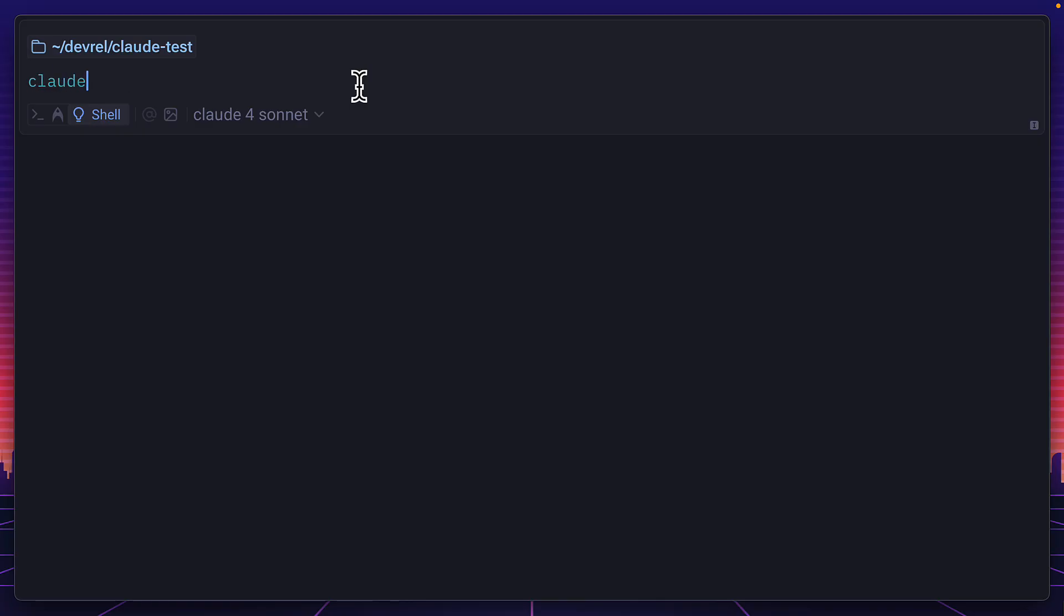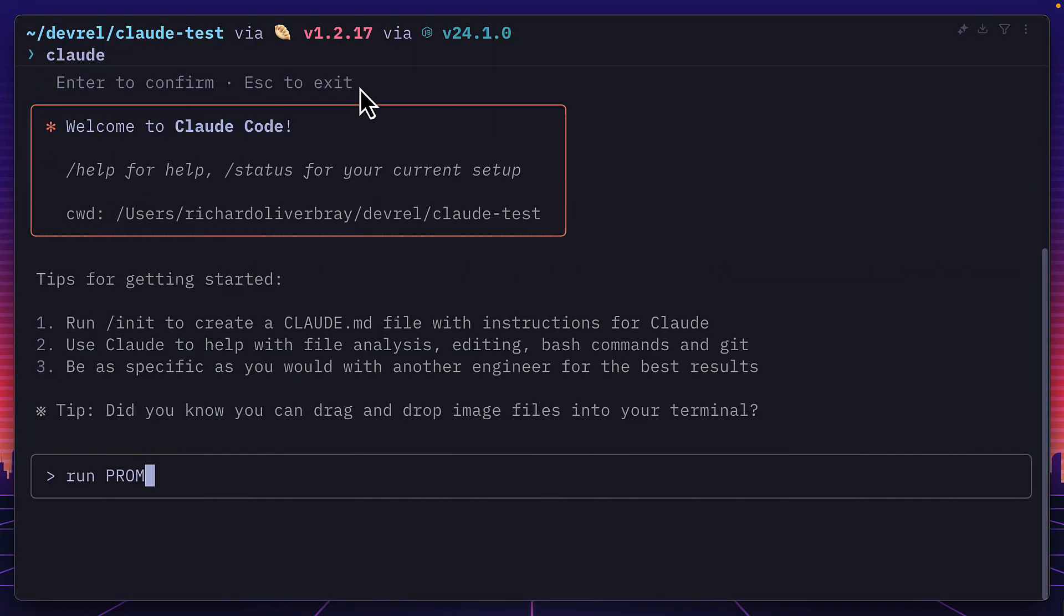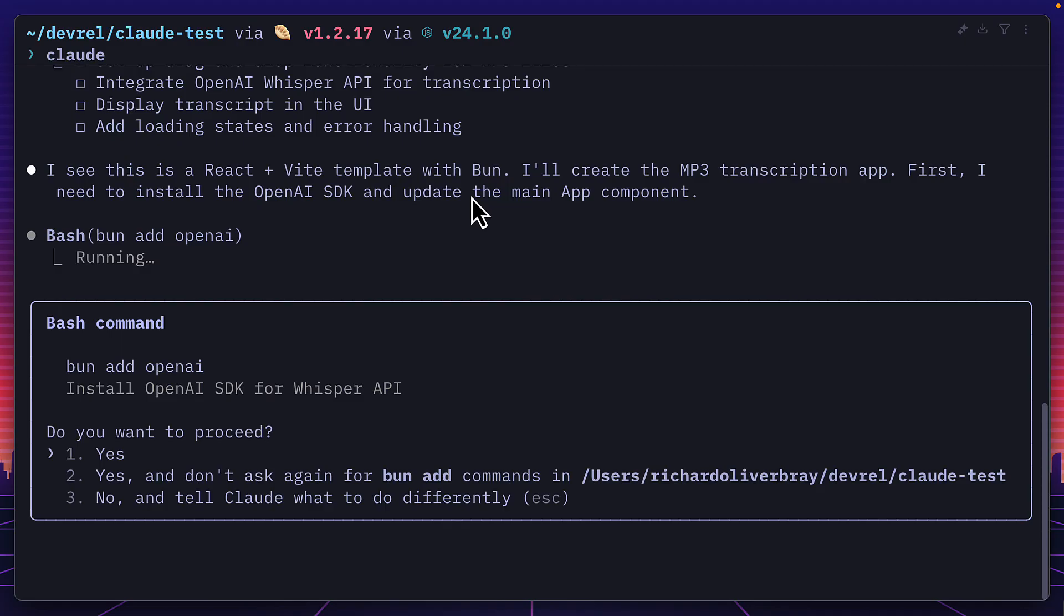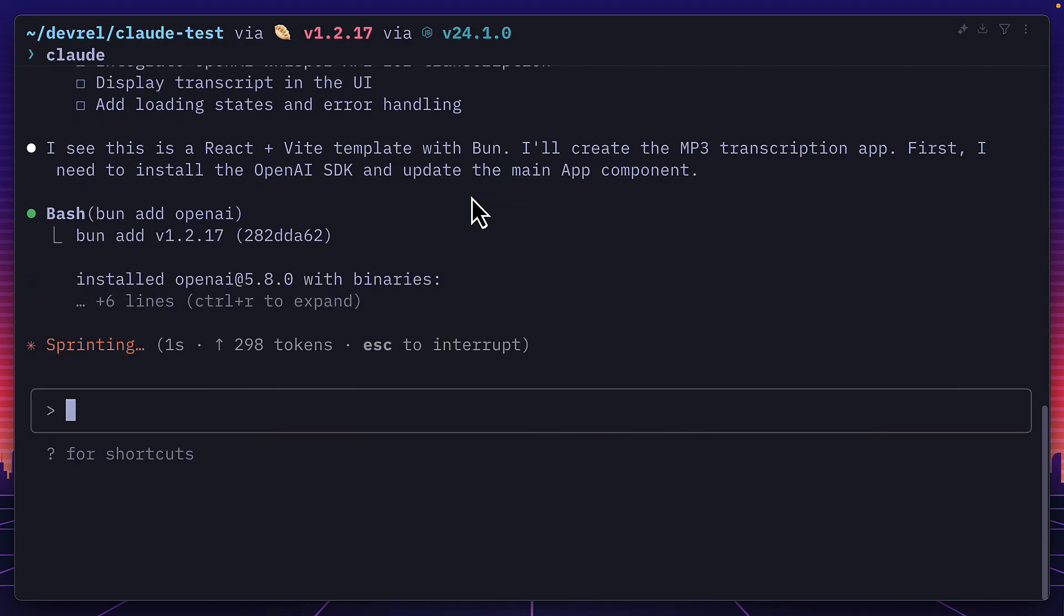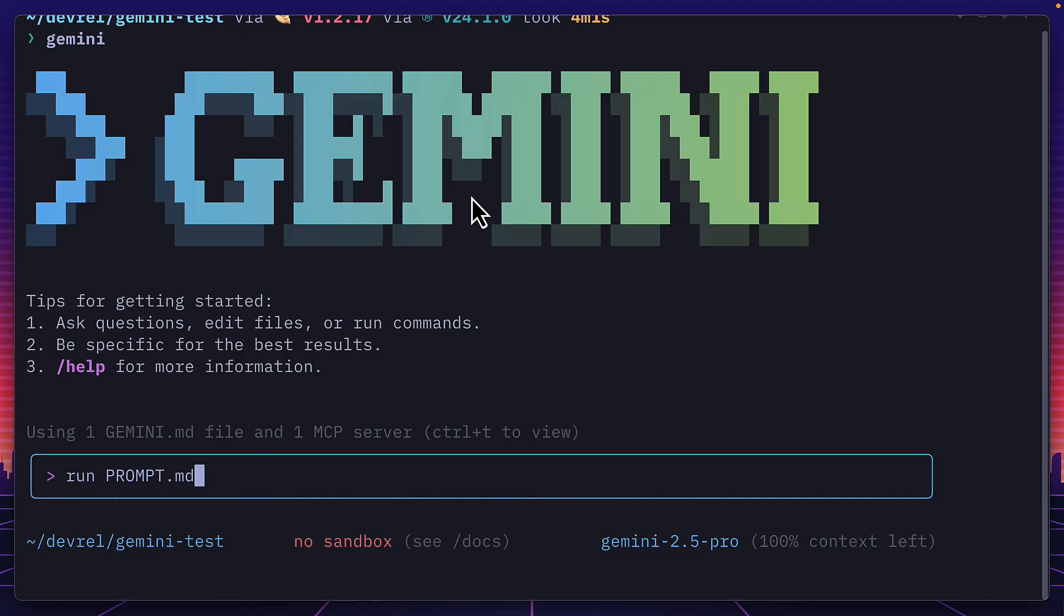I'm going to start with Claude. I'll give it permission and then tell it to run prompt MD. It's created a plan and now it's going to install the OpenAI SDK using Bun. I'm going to hit yes and also press shift enter to put it in auto accept edits mode which should hopefully make things go faster. At the same time I'm going to ask Gemini to do the same thing.